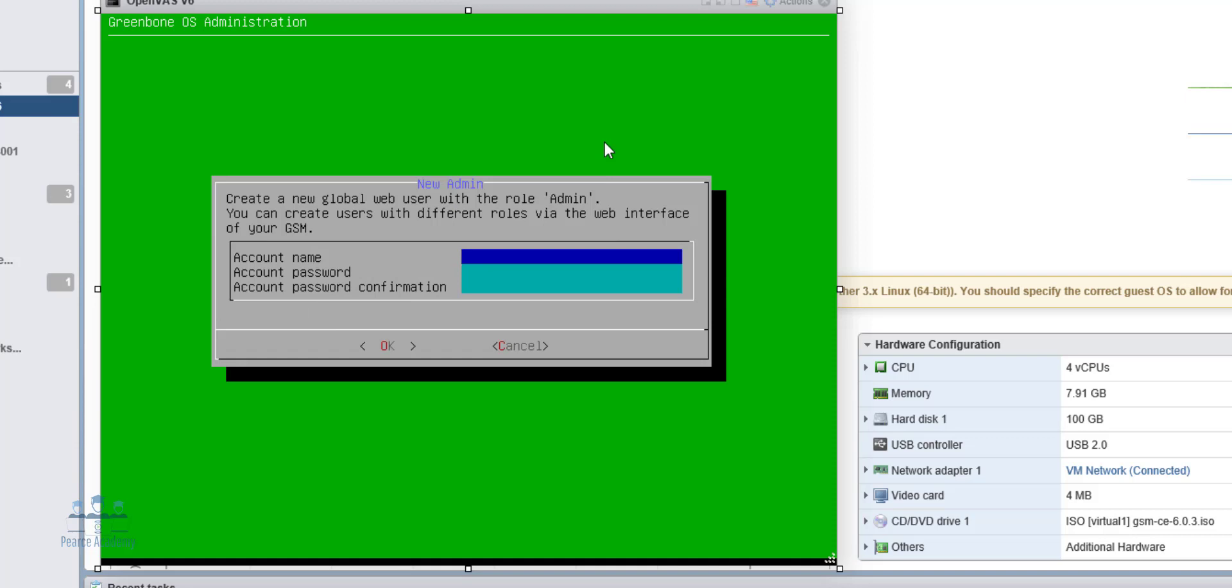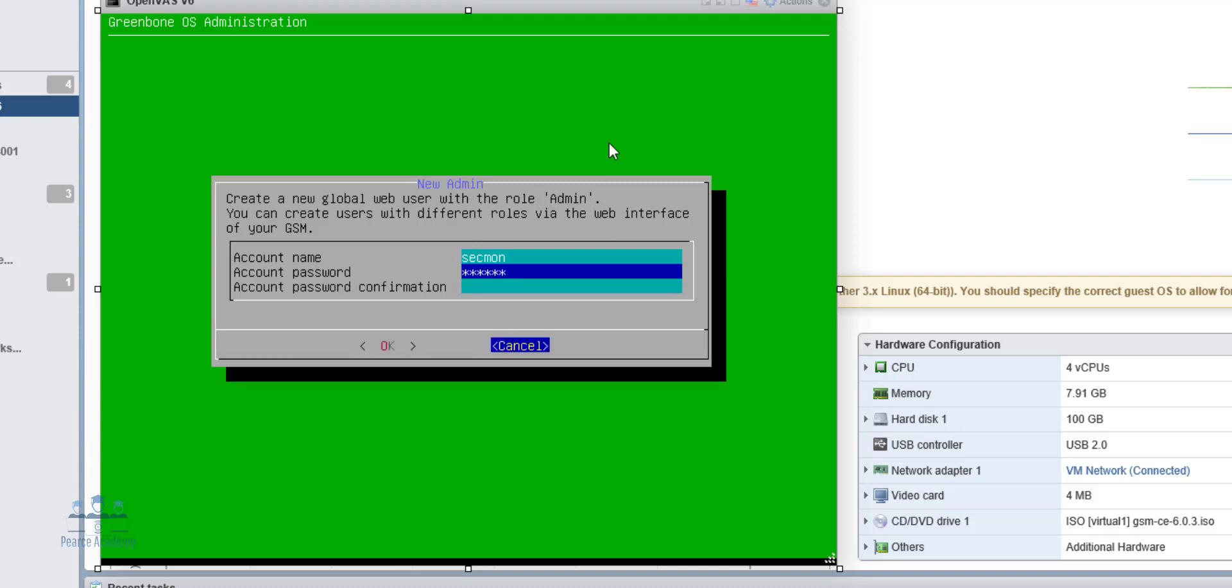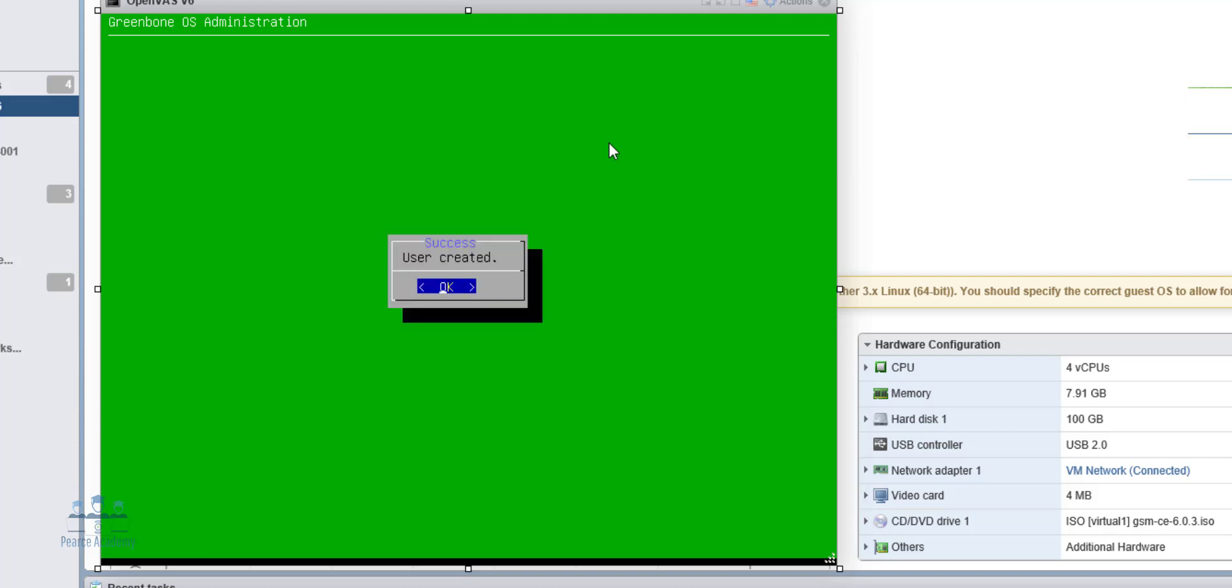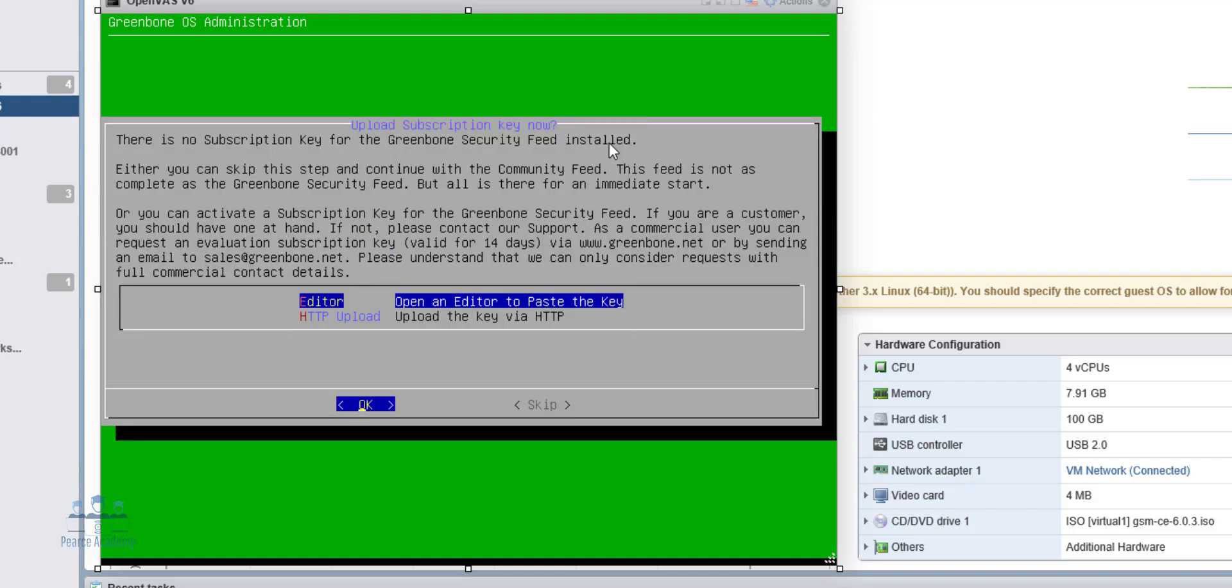So let's create the global user now. So we're going to create a user, for example, here. Let's create a security monitor. We'll create a password. So once we've configured the user with a password, the user has been created. We're all happy about that.